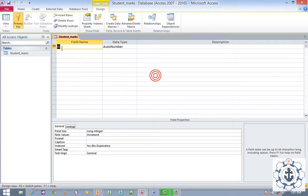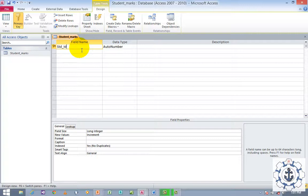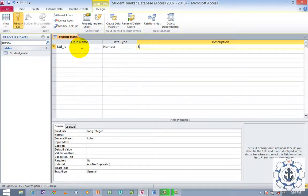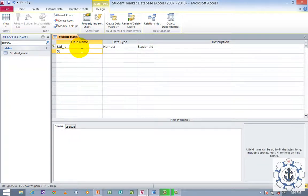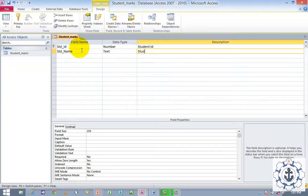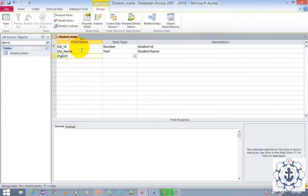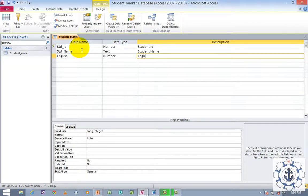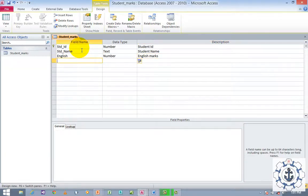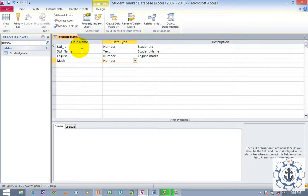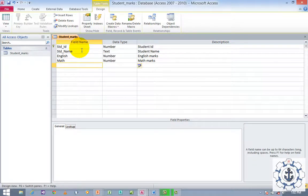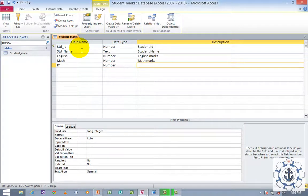Click OK. Now by default, when you open a table, the first row is assigned a primary key with field name ID and data type Auto Number. We are going to change it. The first field will be Student ID with data type Number. Then Student Name with data type Text. Next, English Max — data type Number. Then Math Max — data type Number. And IT Max — data type Number.